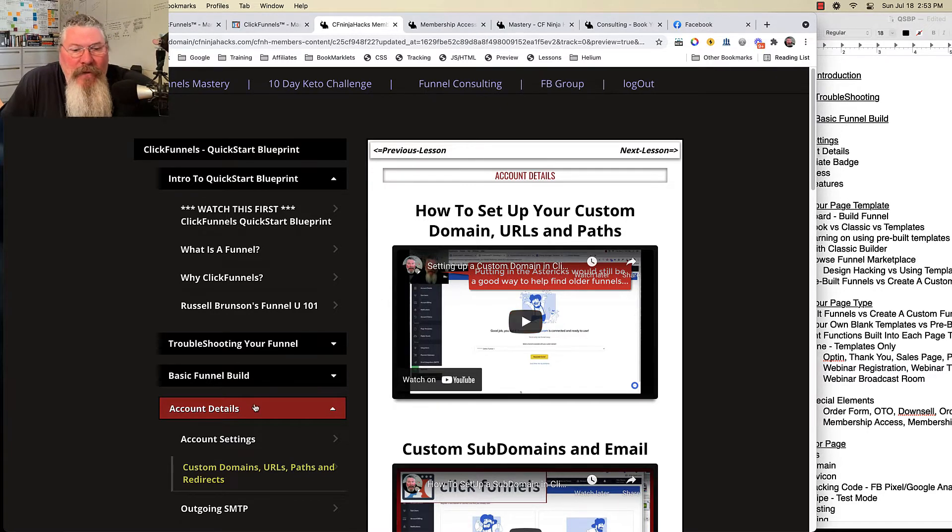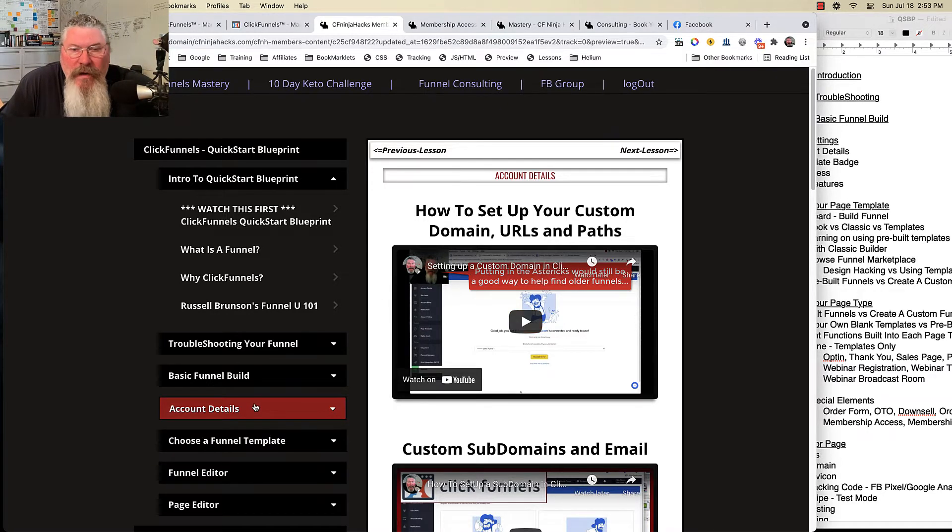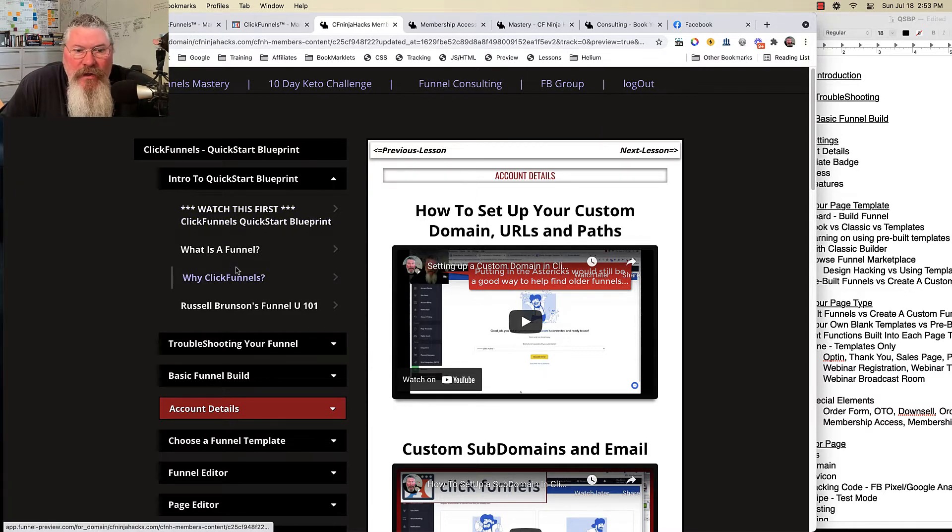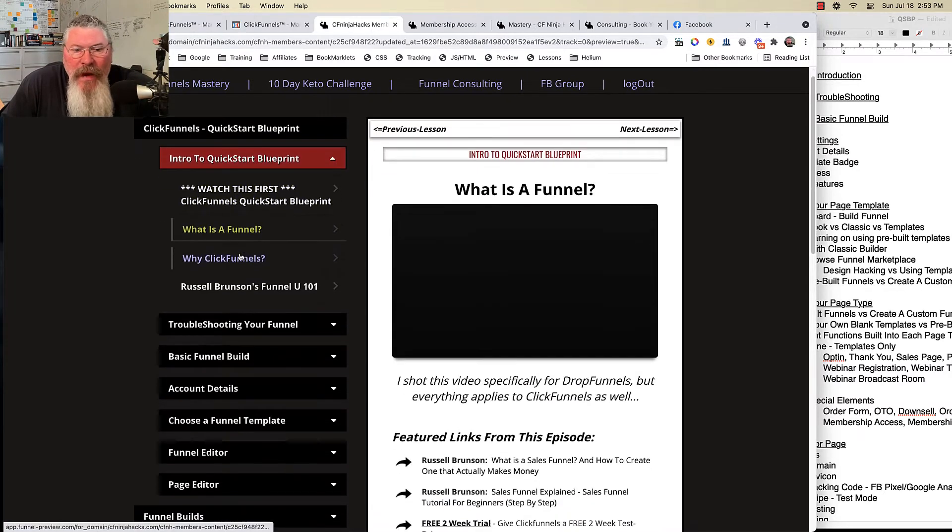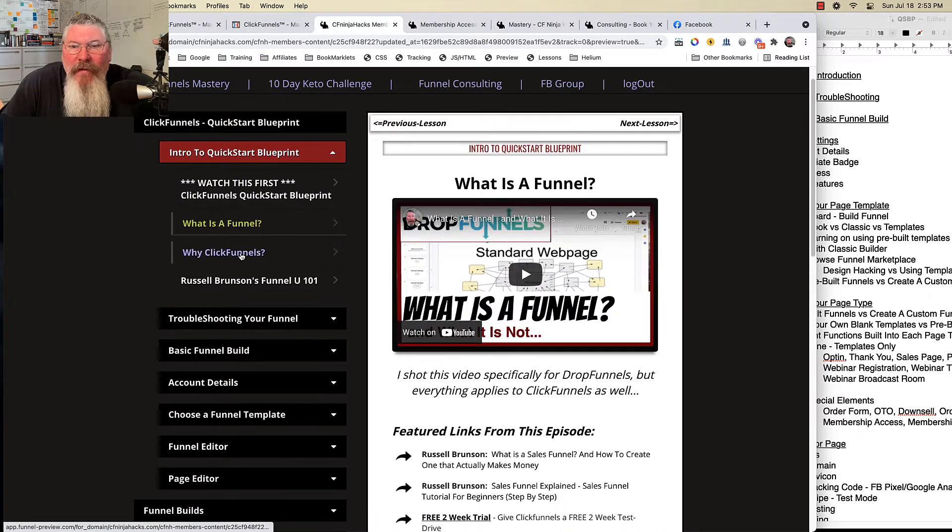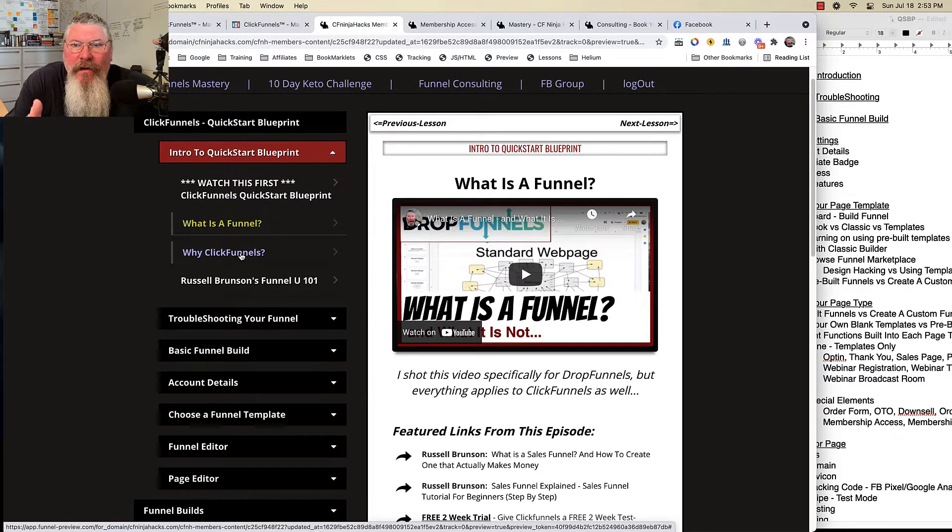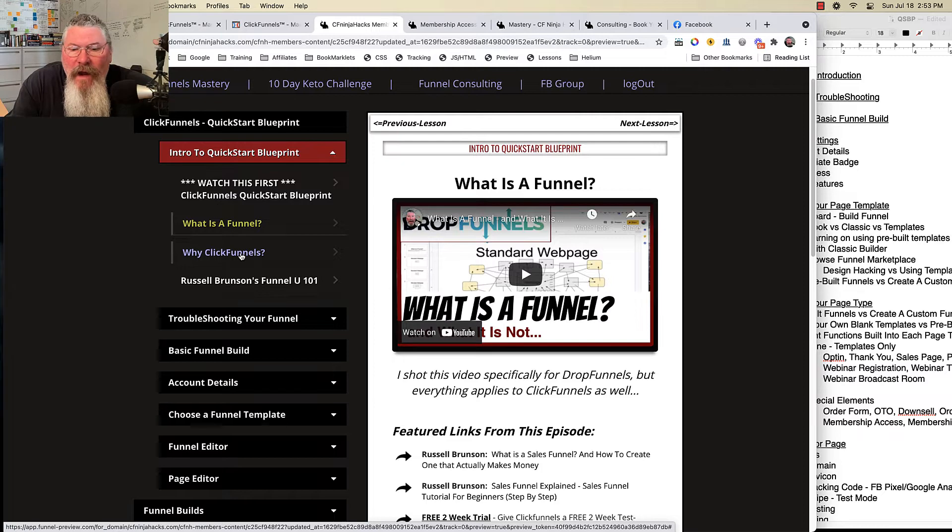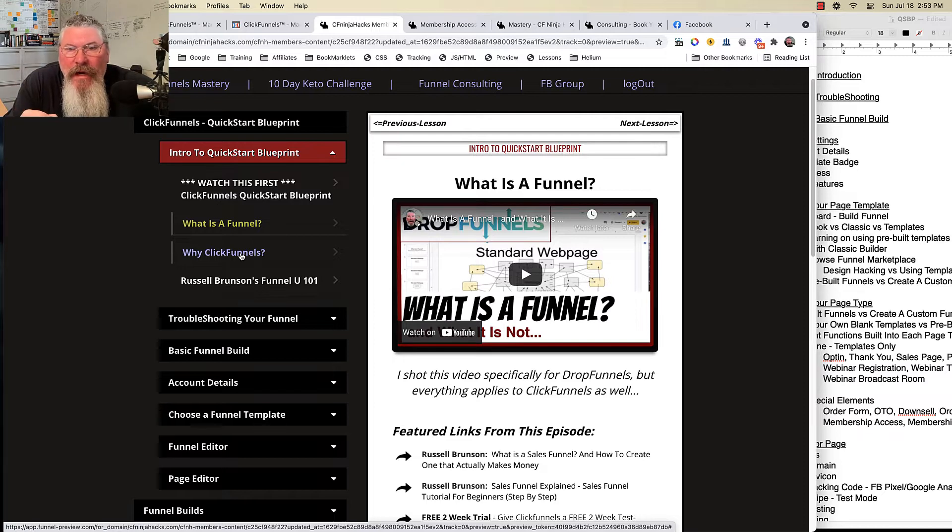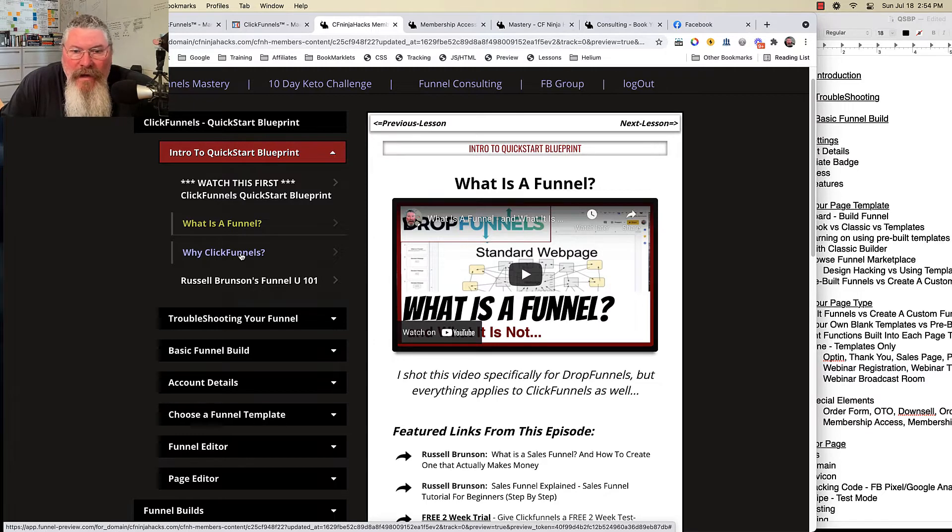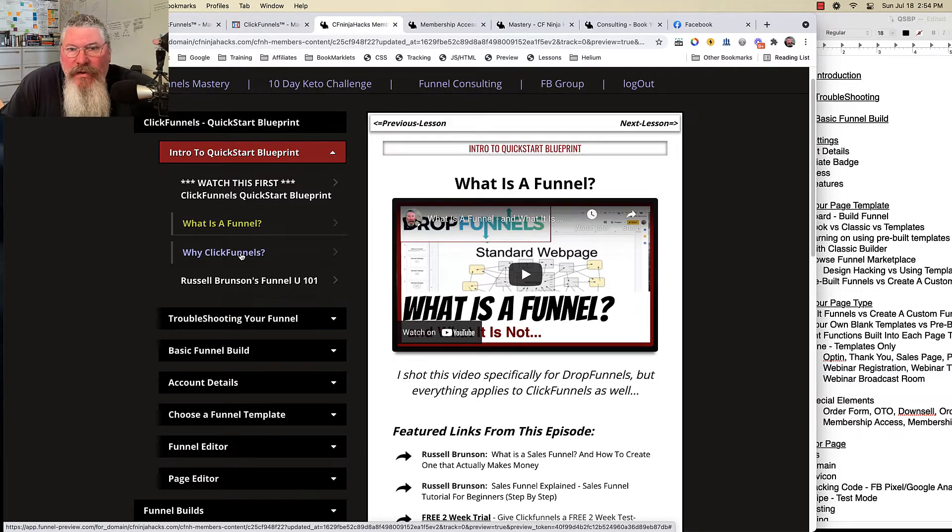Now, if you are really new to ClickFunnels, you want to make sure you definitely check out this first section right here. And I think really everybody should check out this video on What is a Funnel, because I see questions about what is a funnel all the time. I think I did a pretty good explanation as I went through here and tell you exactly what a funnel is.